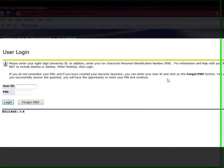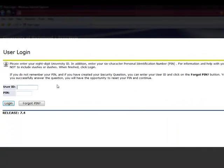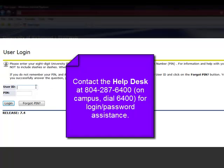Log into BannerWeb using your student ID number and your password. If you need assistance, please contact the Help Desk.